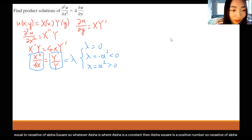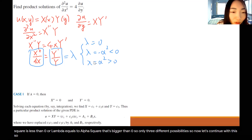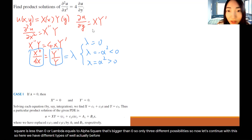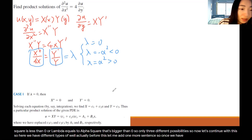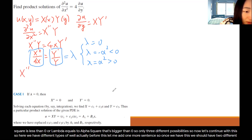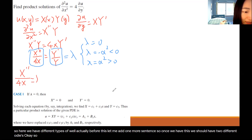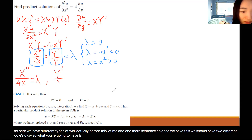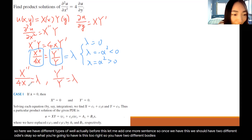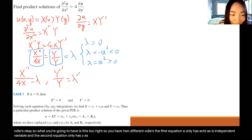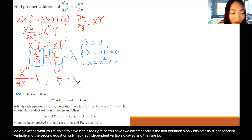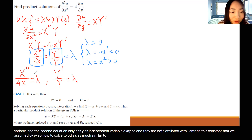So now we have two different ODEs. The first equation has only X as its independent variable, and the second equation has only Y as its independent variable. They are both linked through the constant lambda. Solving two ODEs is much more manageable than solving one PDE, so let's continue.